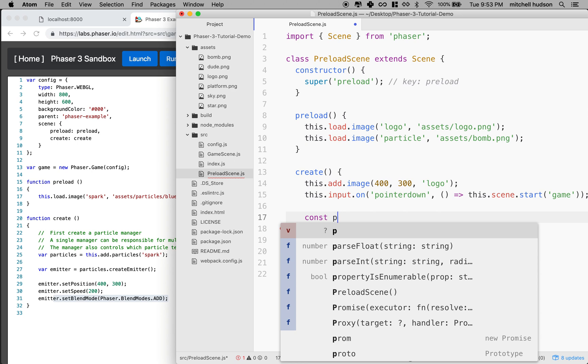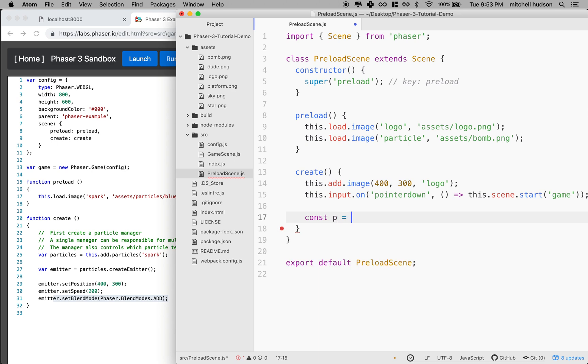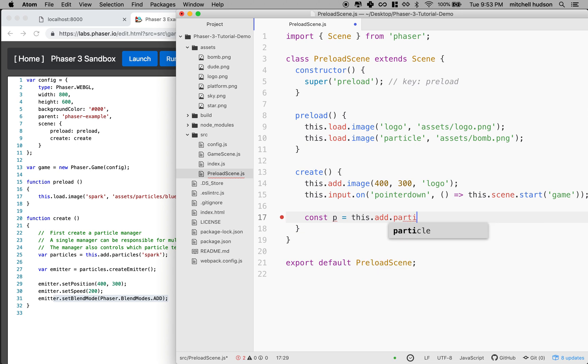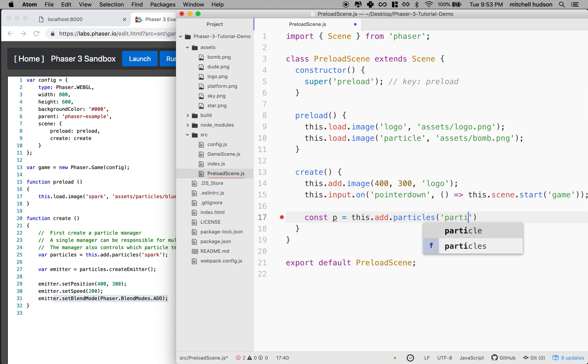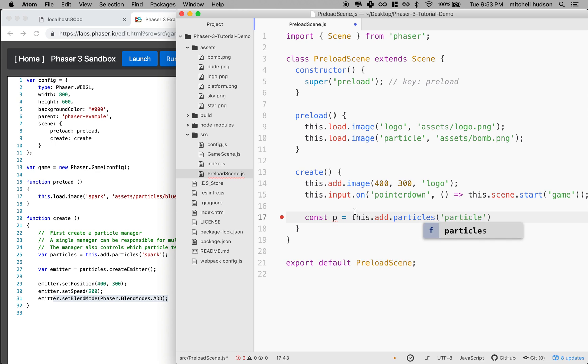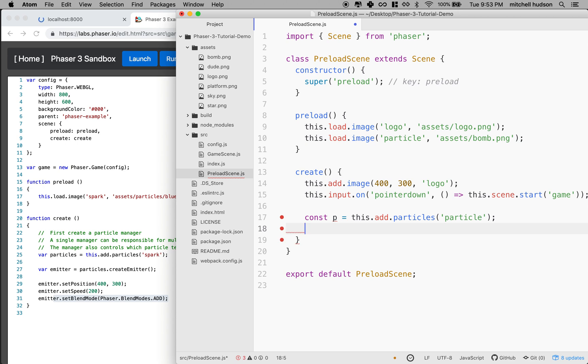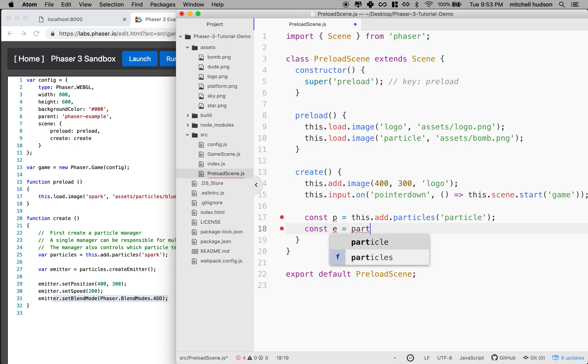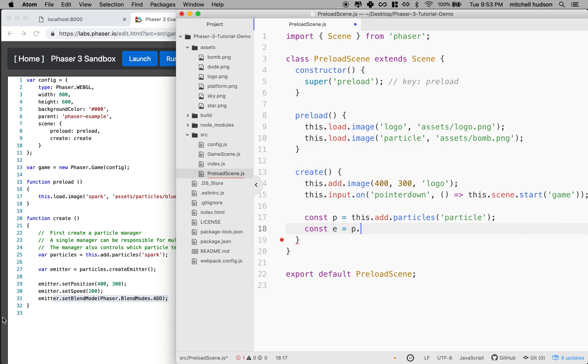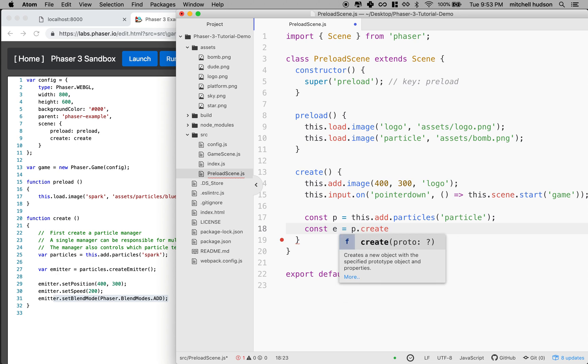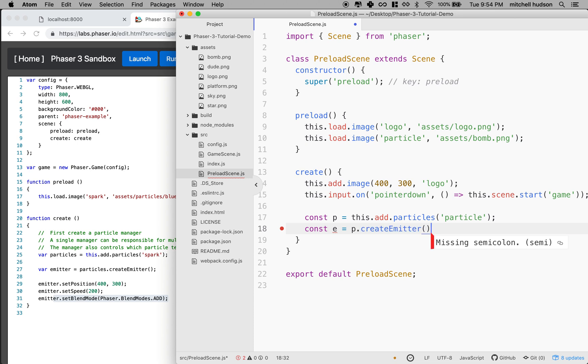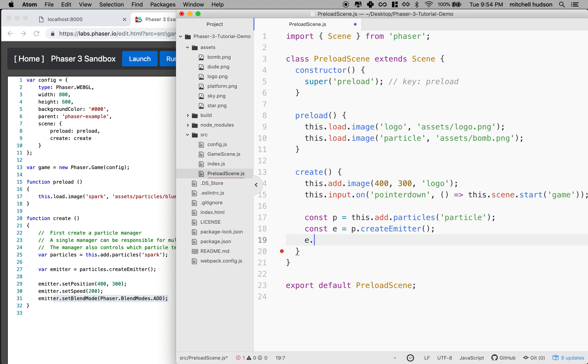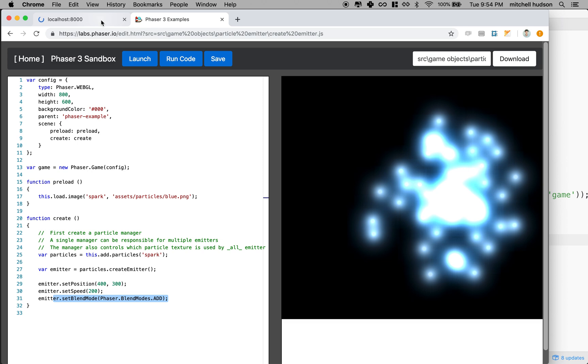I'll say P for particle equals this.add.particles. And then I'll say the name of my image, particle, from the image. And then we'll need to make an emitter. So I'll say E for emitter equals P.createEmitter. And then I think we're done. And now we just need to position the emitter on the screen. Let's give it a try here. What if I save that and take a look?